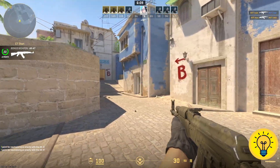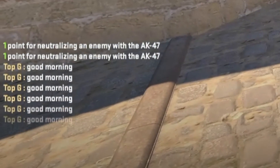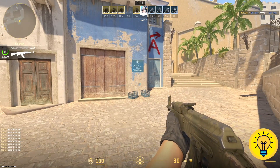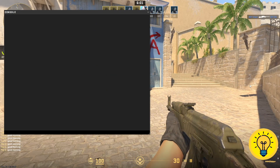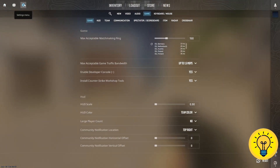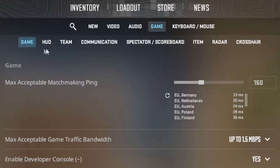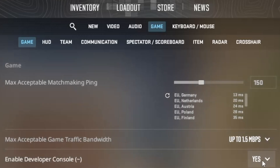If you ever wanted to send a chat message by pressing a single button, the first step is to open your developer console. If you haven't enabled the developer console yet, go to your settings menu and within the game tab you can activate the console from right there.